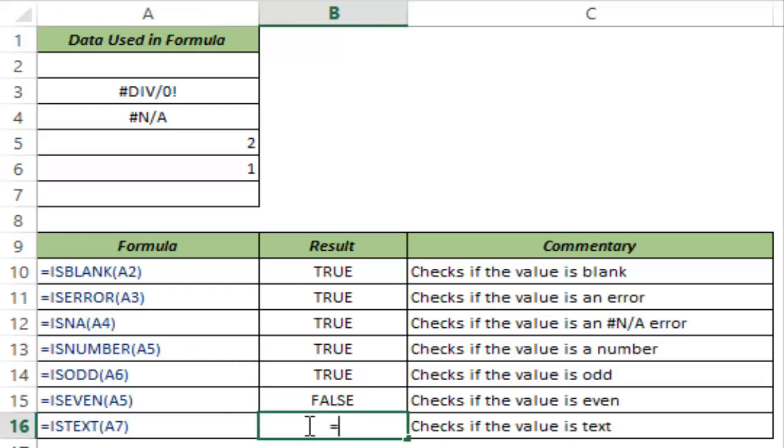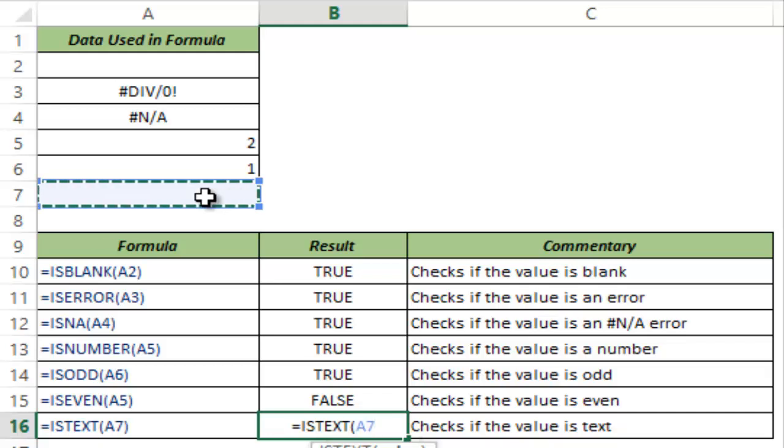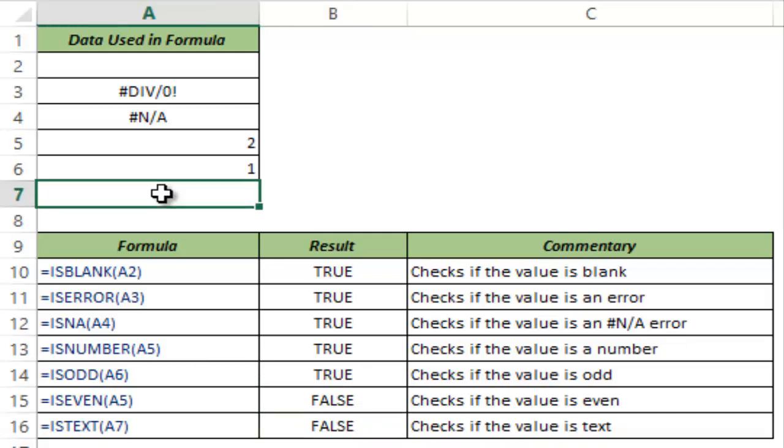And the last in line is ISTEXT formula. It will check whether your cell has text or not. If it has text, then this would return true else this would return false. In this case, I am selecting A7 which looks empty and I hit CTRL ENTER. And this returns false because there is no text in this.